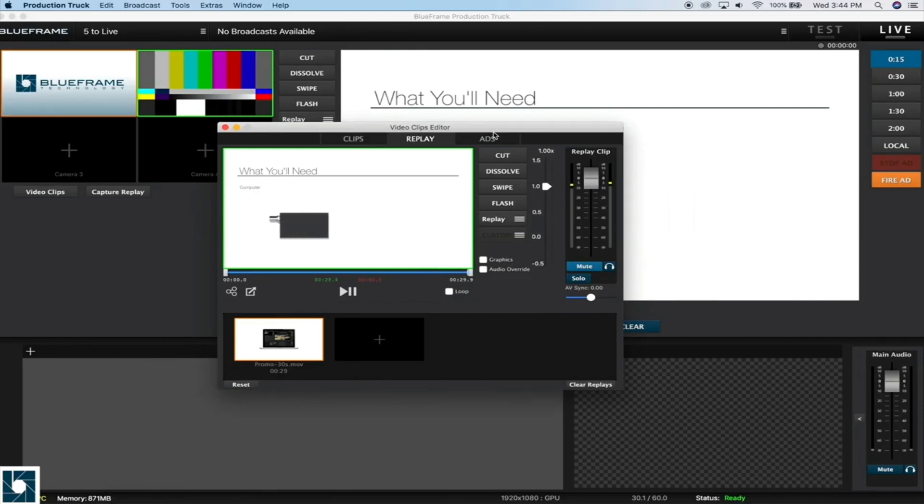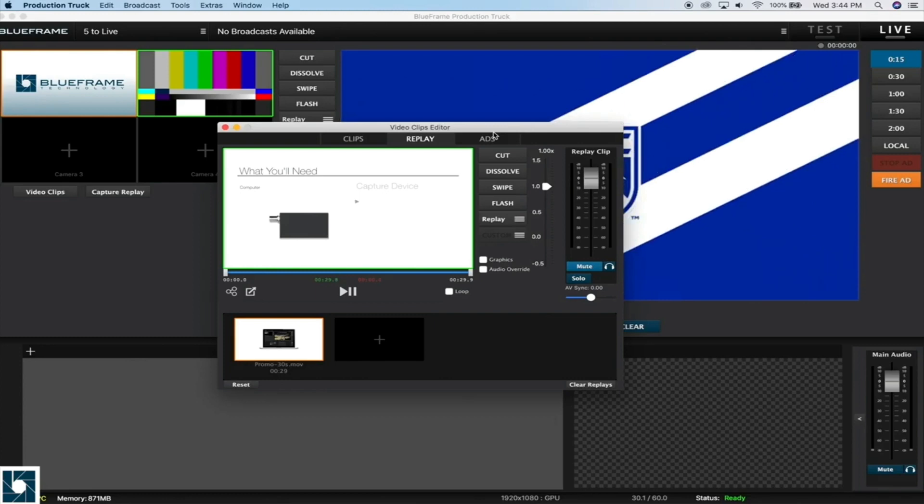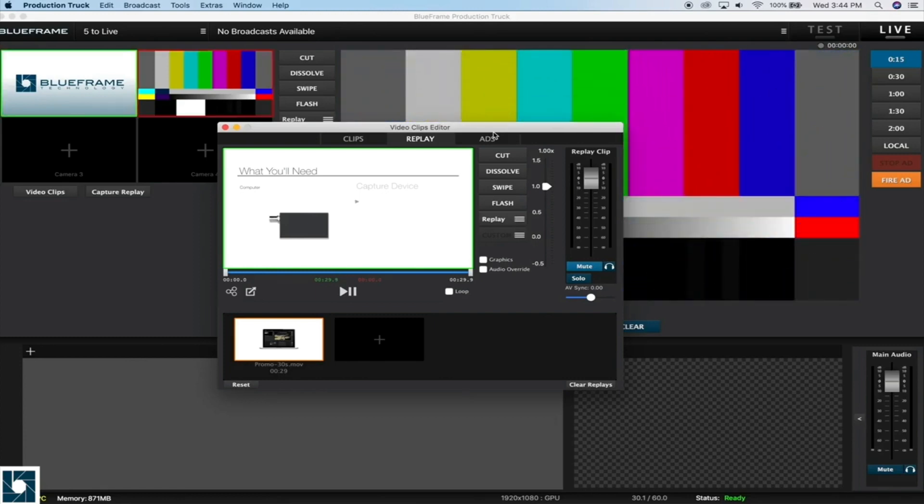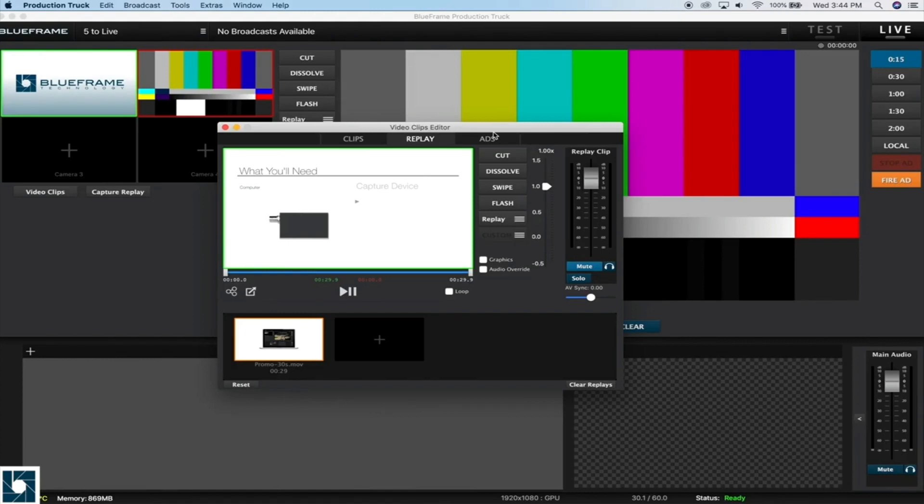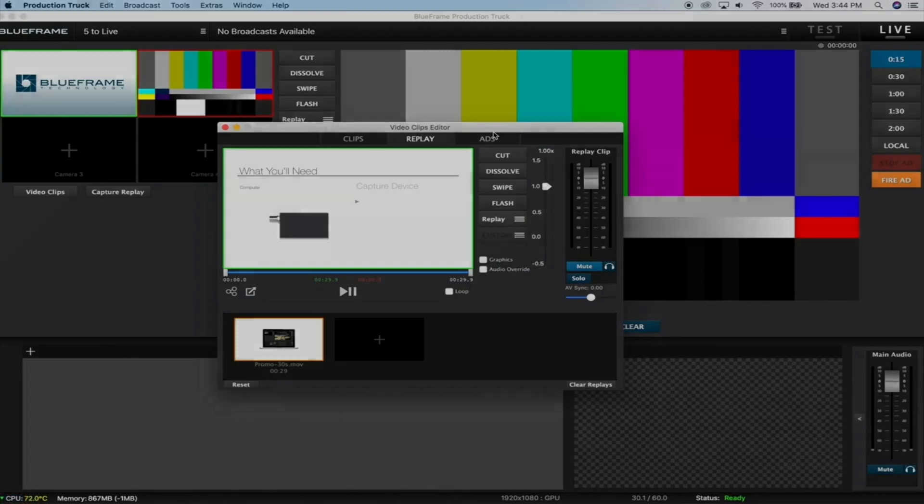Because our transitions are built out of a special type of file, this isn't something that you can load in yourself from Production Truck. We have to load it into the backend of our vCloud website into your account. But if you just send us either that animation or your logo, we can get these created pretty quickly for you.